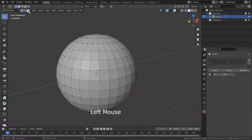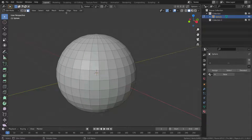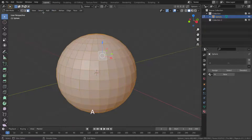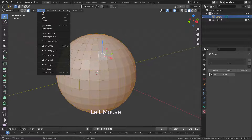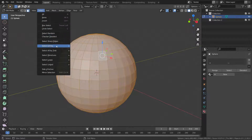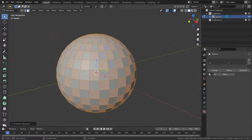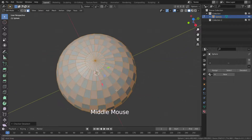Let's switch to face selection mode, press A to select all faces of the sphere, then go to the select menu and choose Checker Deselect. As you can see, the selection will be like a checkerboard pattern.